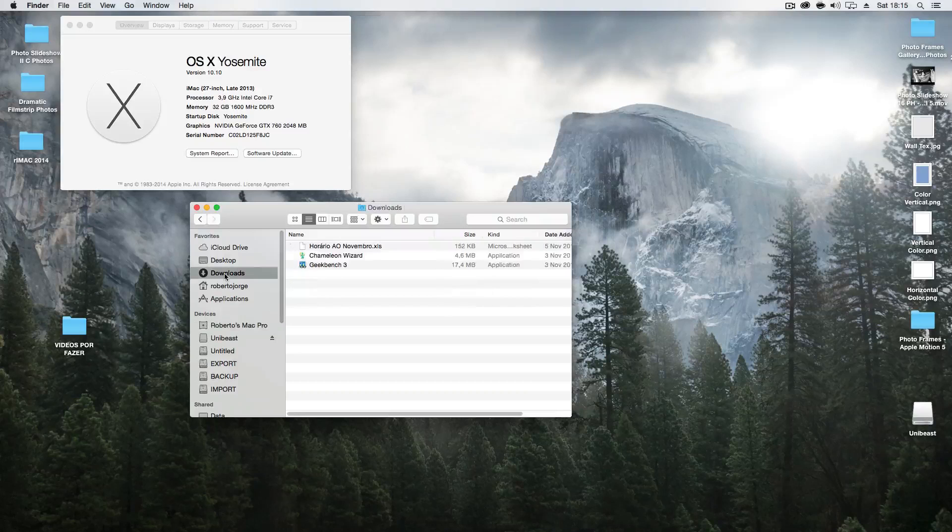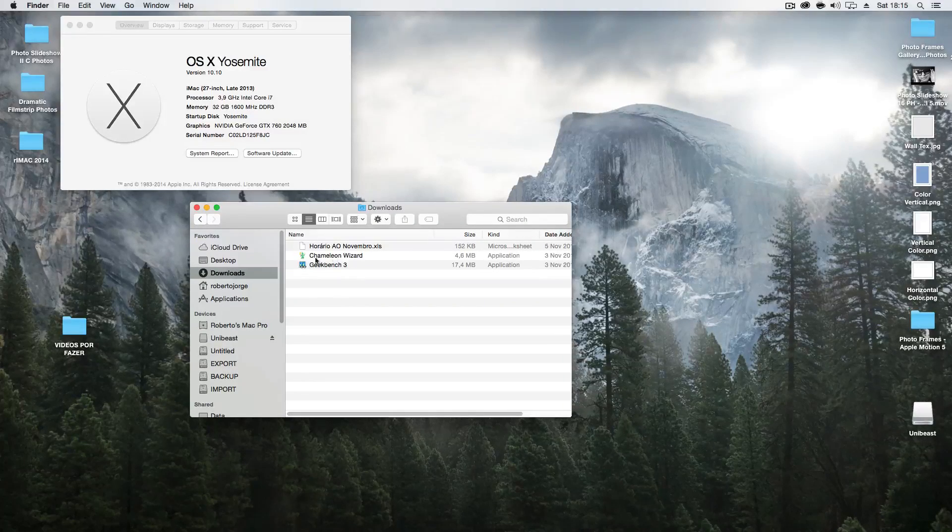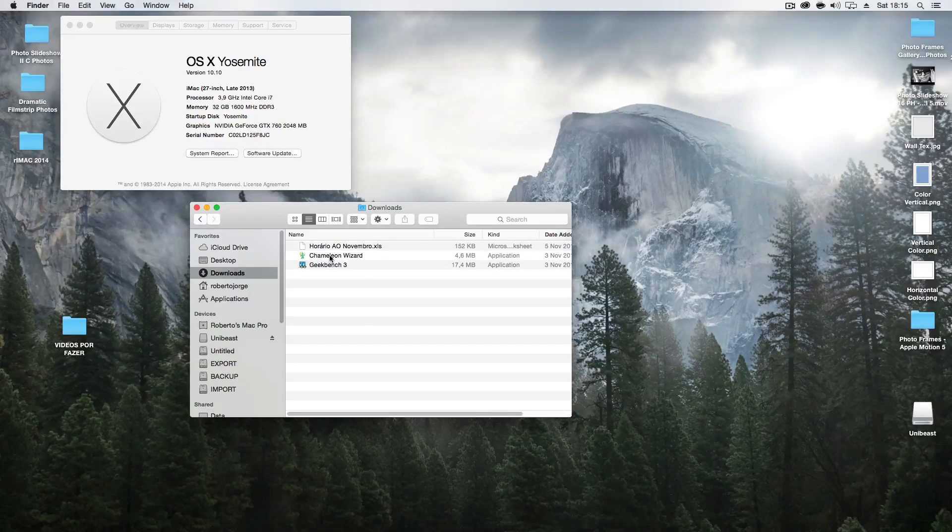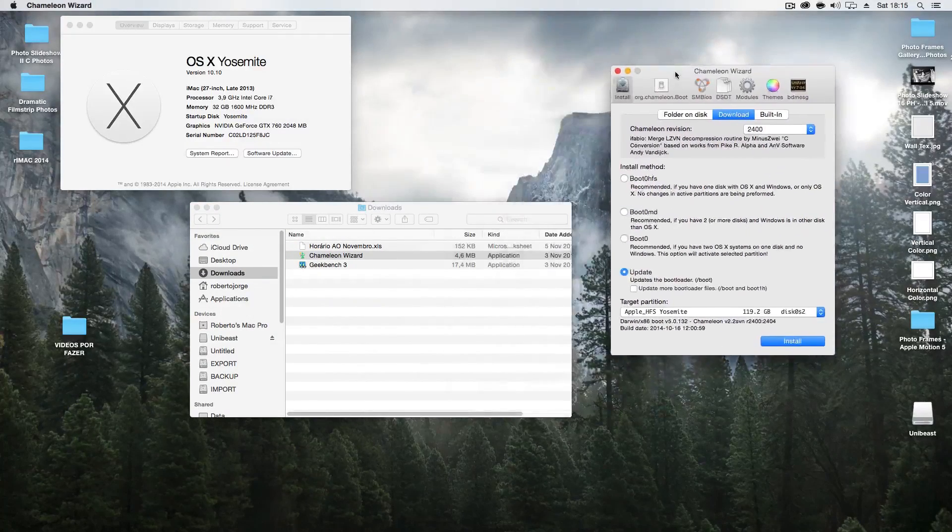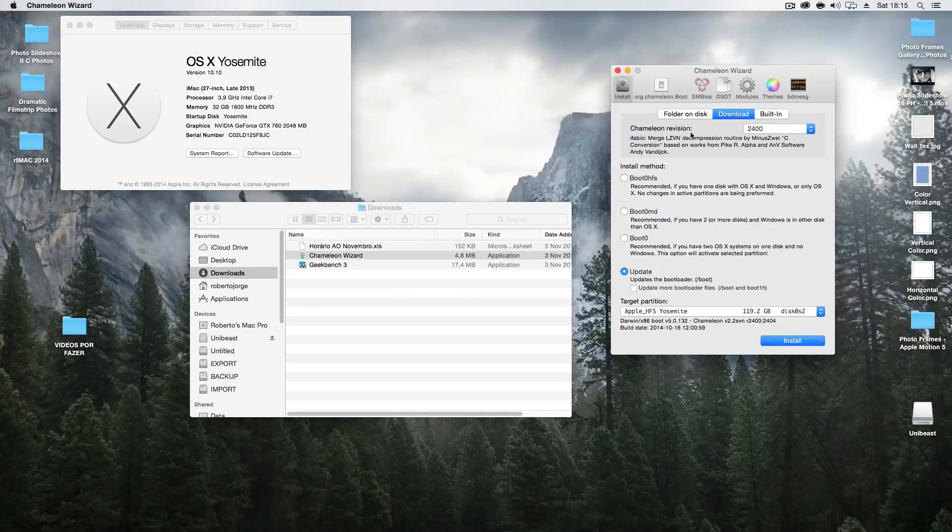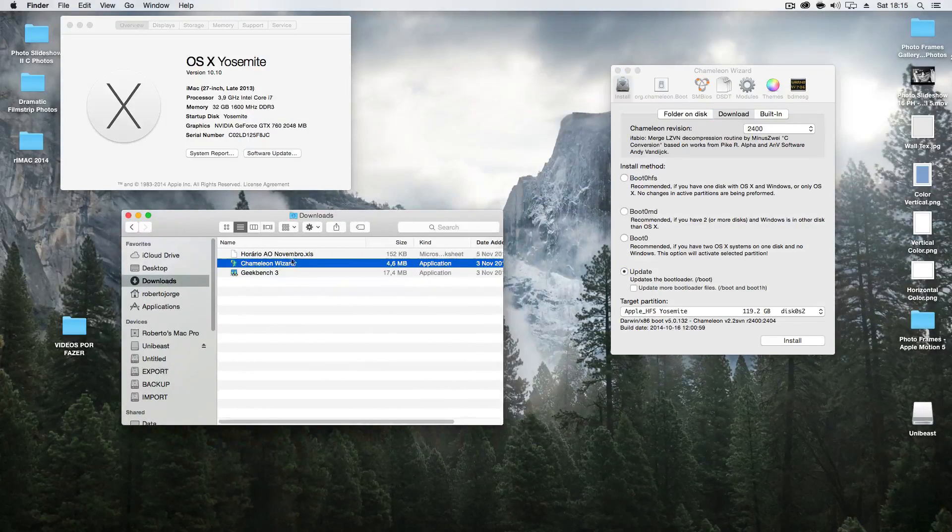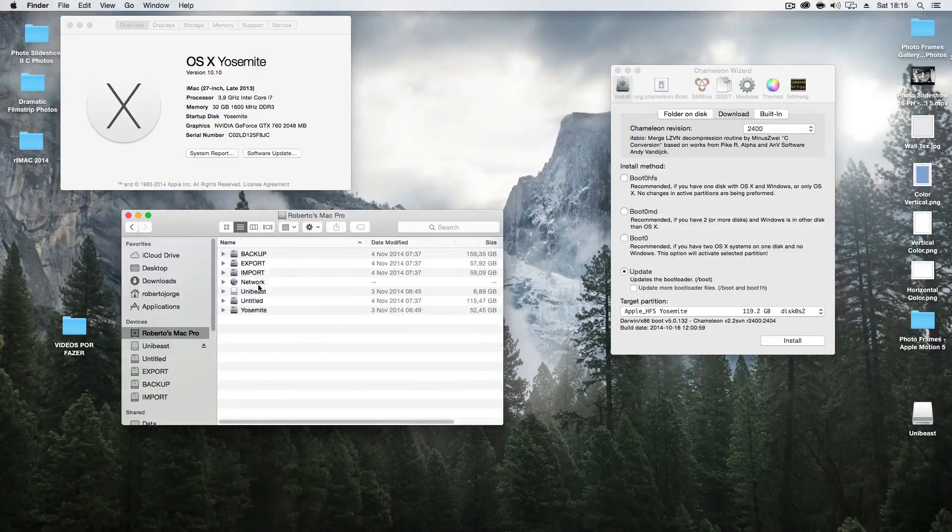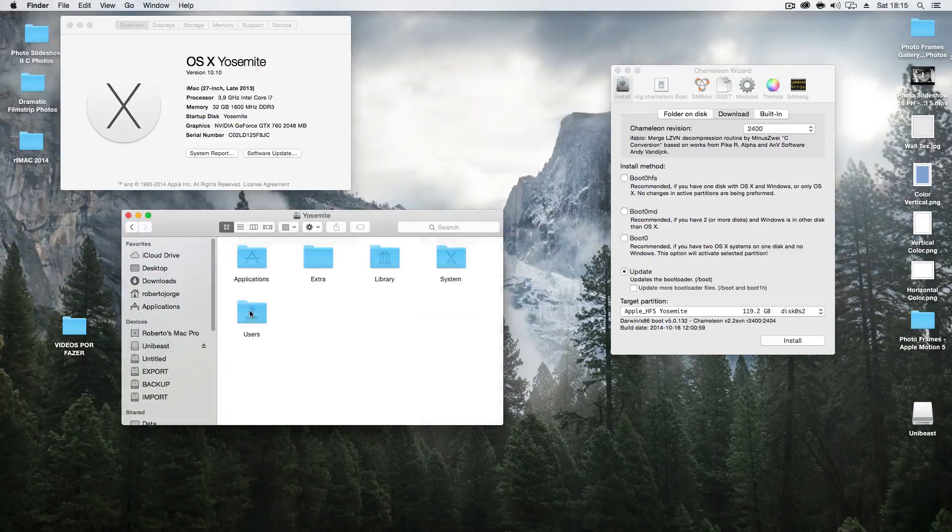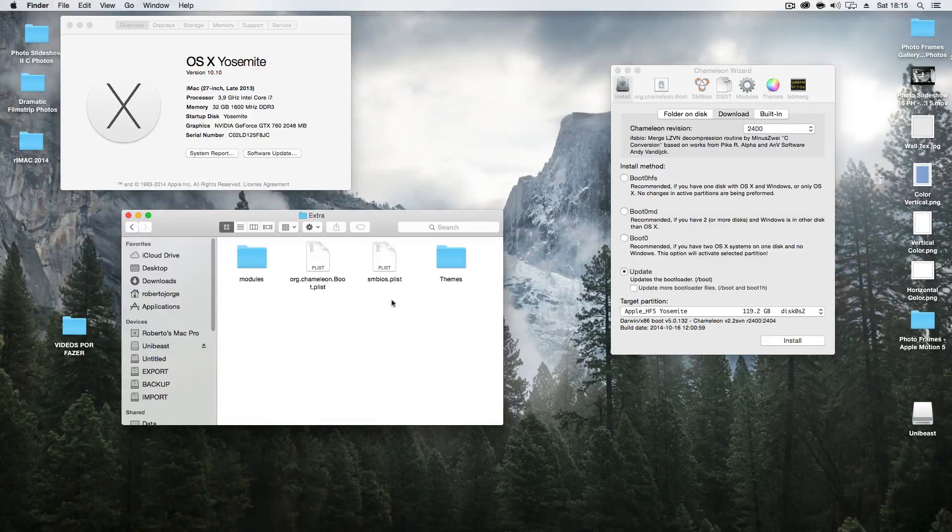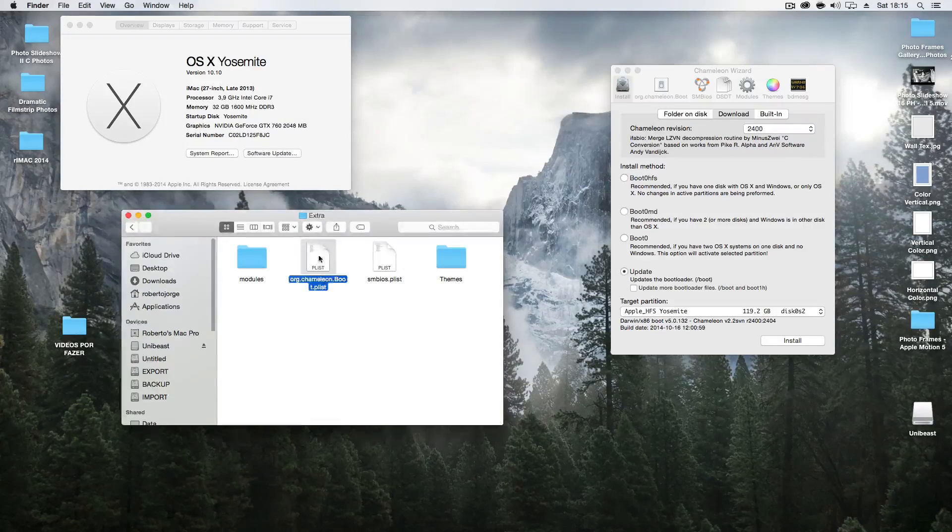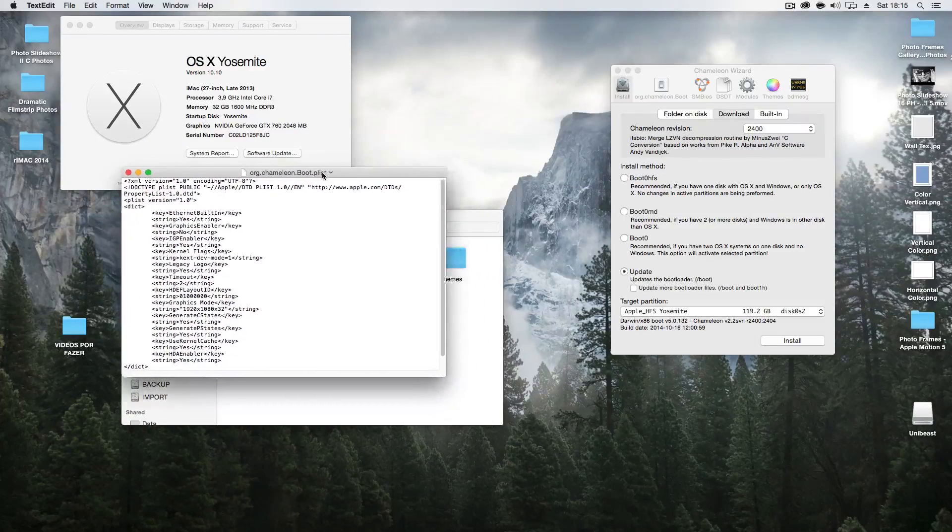But not getting off topic—one thing that you will have to search for is Chameleon Wizard. Once you do that, just open it up, and you will have to tweak something which I will show you. If you go to your device Mac and then go to your disk where you installed—mine is called Yosemite—and then you have a folder named Extra, you can open it up.